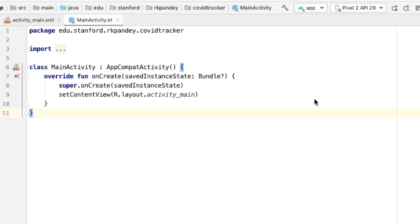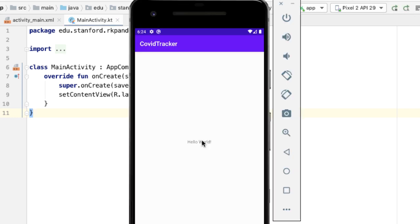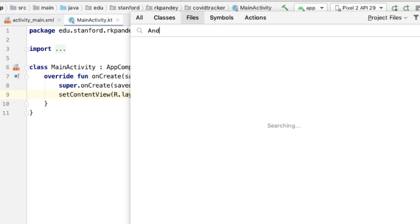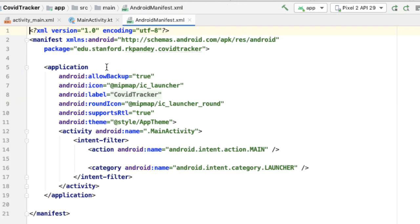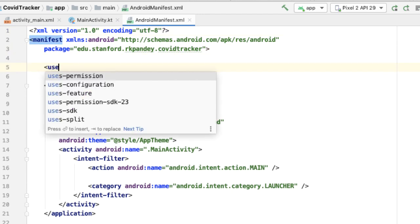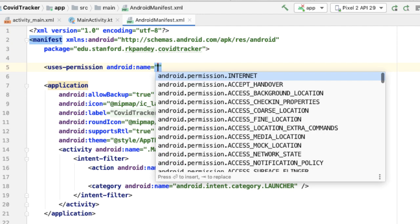What I have here is a totally empty Android project. If I run it now, you'll see the emulator showing the Hello World application. The first thing I'm going to do is go into the Android manifest file. Because we're talking to an API over the internet, we need the internet permission in our application. Let's start typing uses-permission internet.